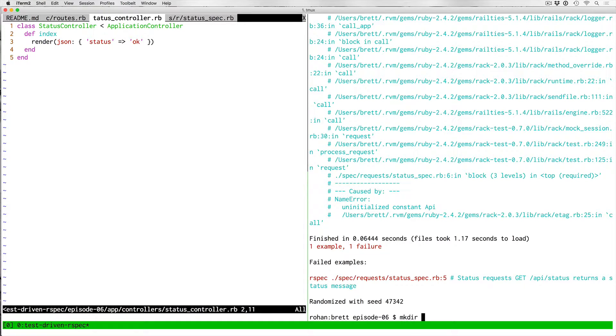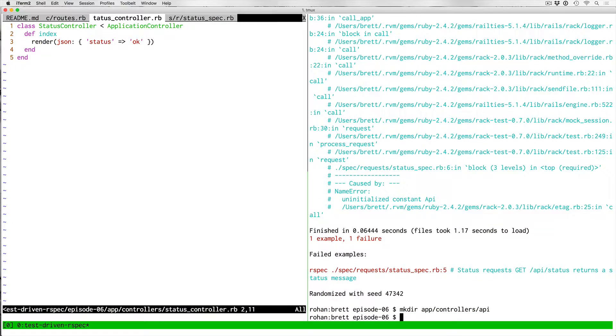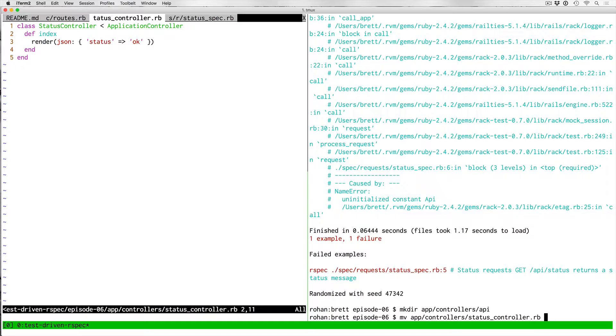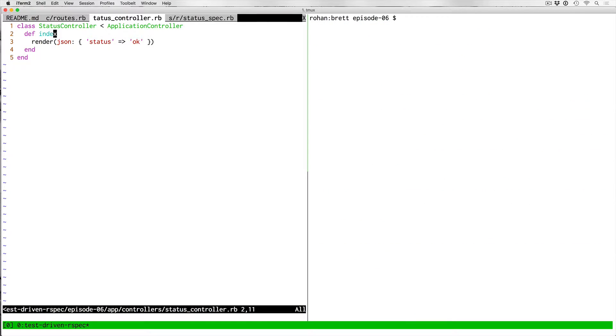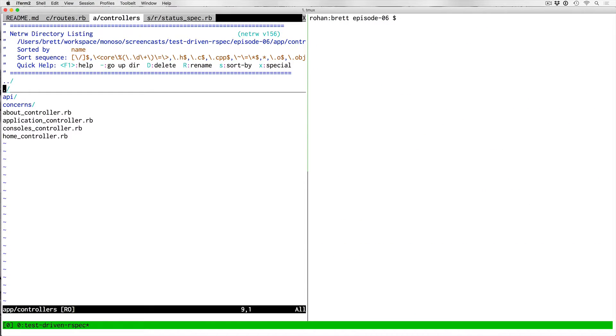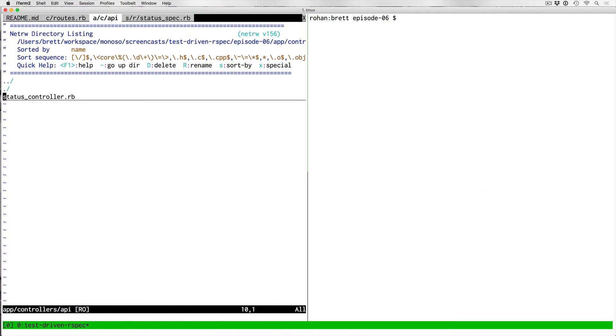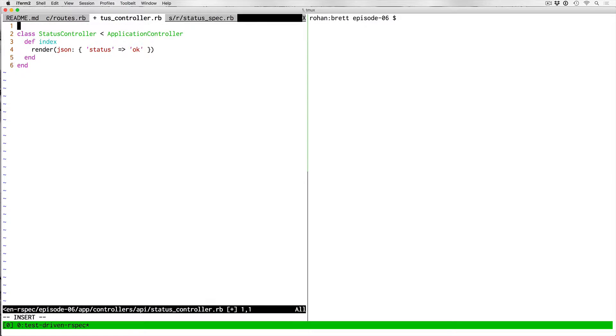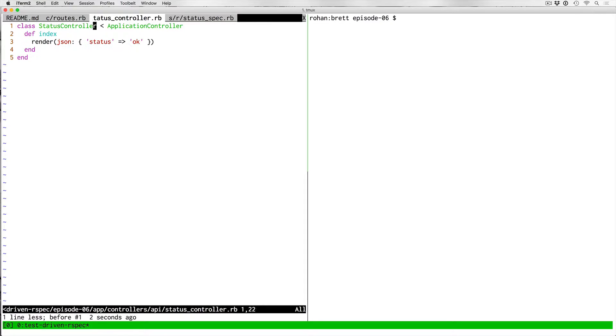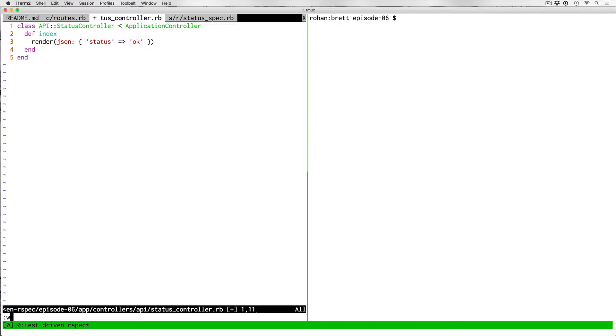The first step would be to just create our app controllers API directory. And then we'll move that existing controller, the status controller, to app controllers API. If we go back to our vim explorer, go to API, go to status controller, now it's here. Now what we'll do is we can just do API there.